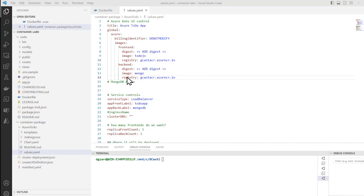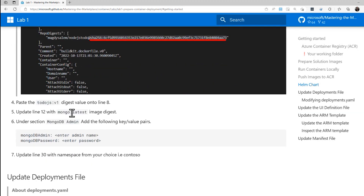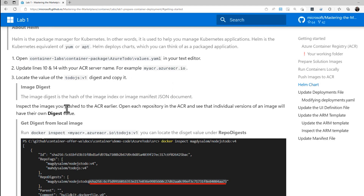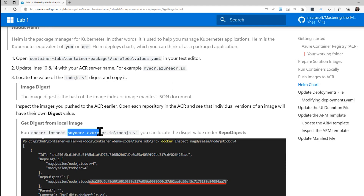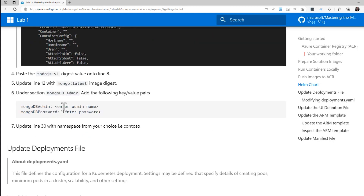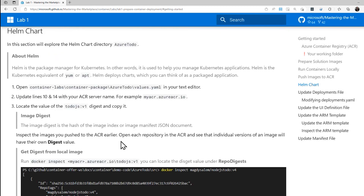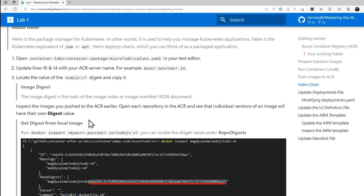The next step says we want to find the value of TodoJS colon V1 digest and copy that. We also want to do the same thing for Mongo latest digest. There are a couple of ways to find that, one of which is to run the Docker inspect command with the ACR server slash the name of the container — TodoJS colon V1. Same thing for Mongo colon latest — that'll give us the same thing.